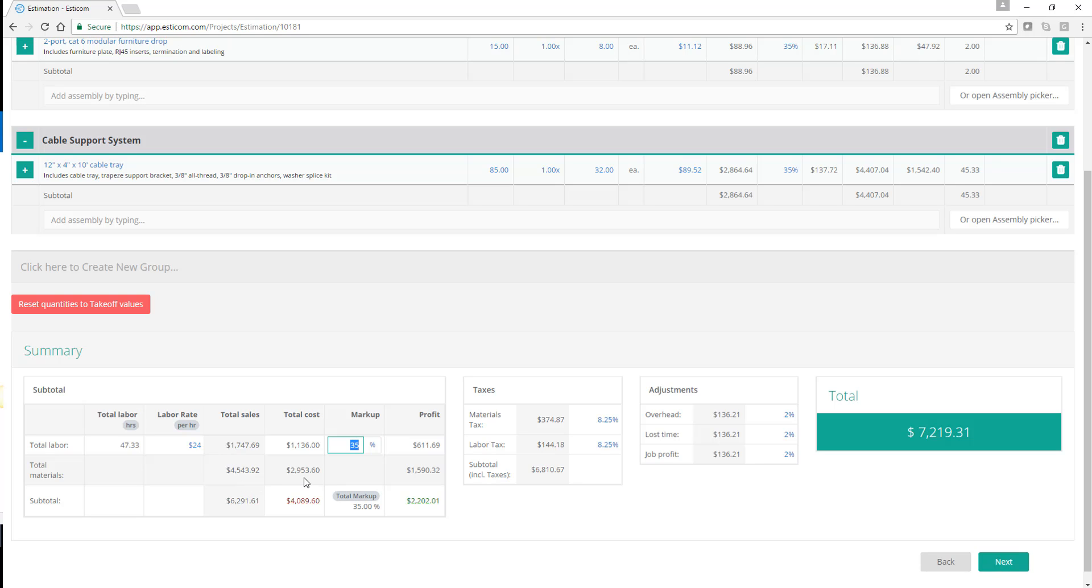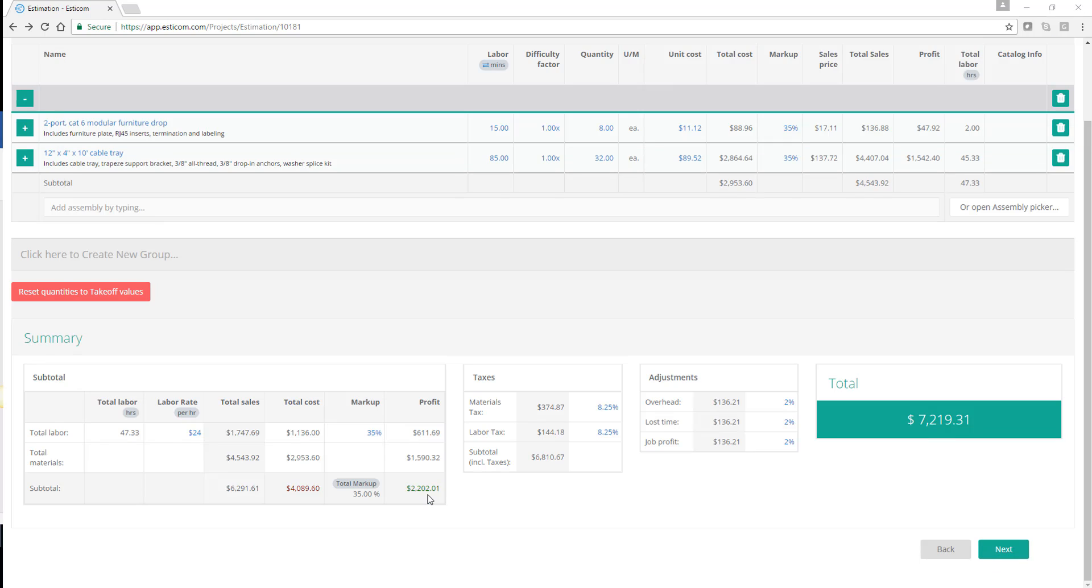Below, you'll see the project subtotals broken out with material and labor costs, sales price, blended margin, job costs, and profit.